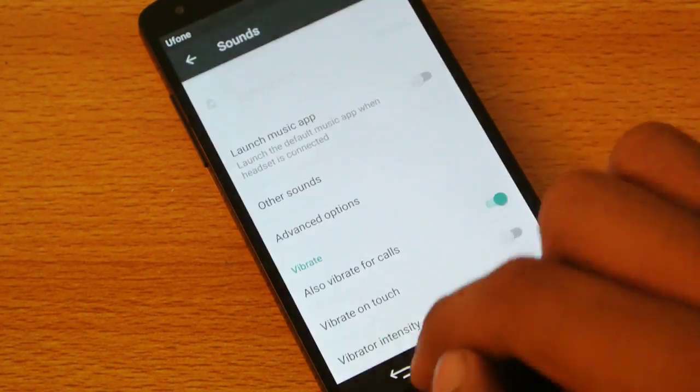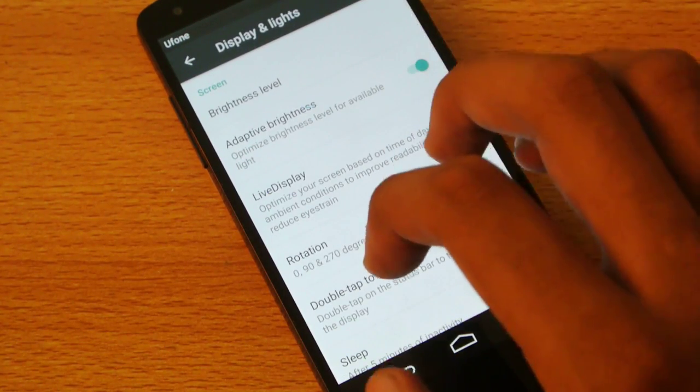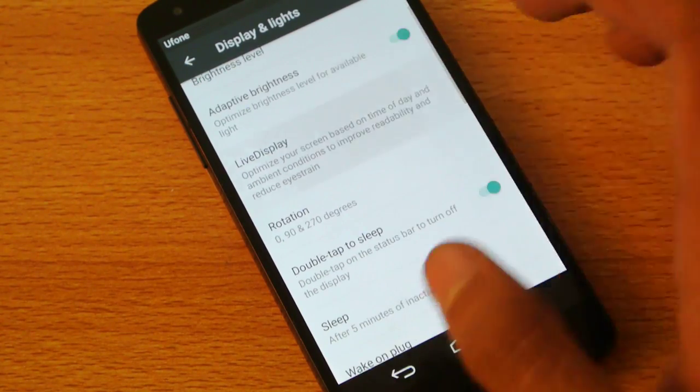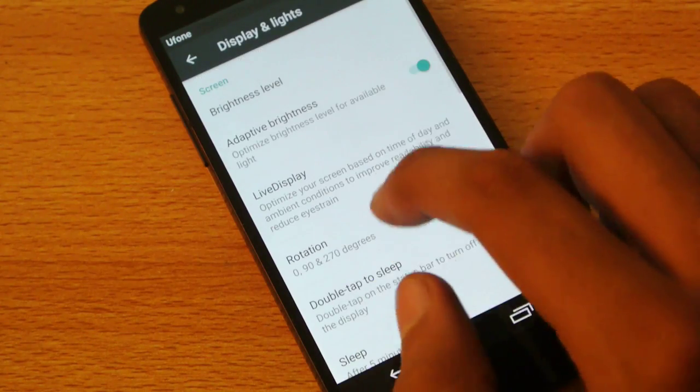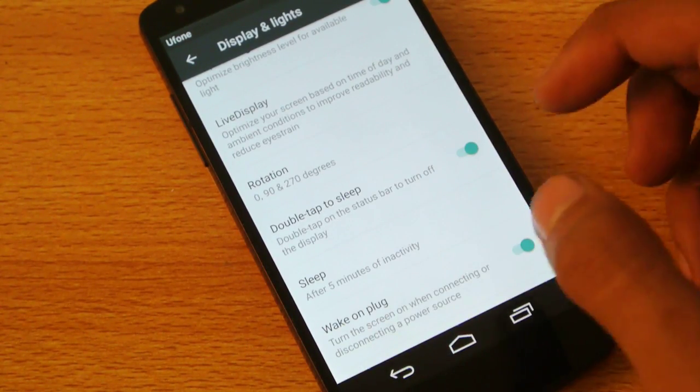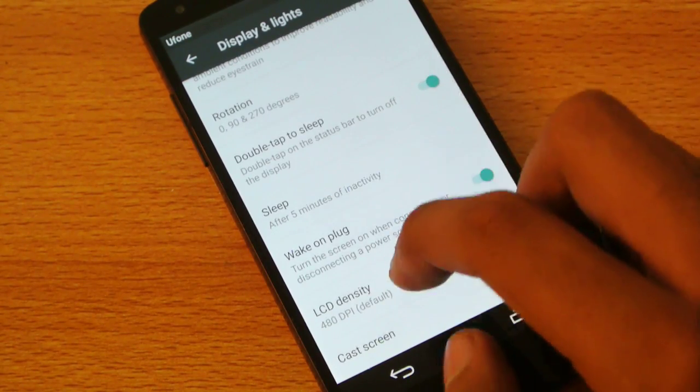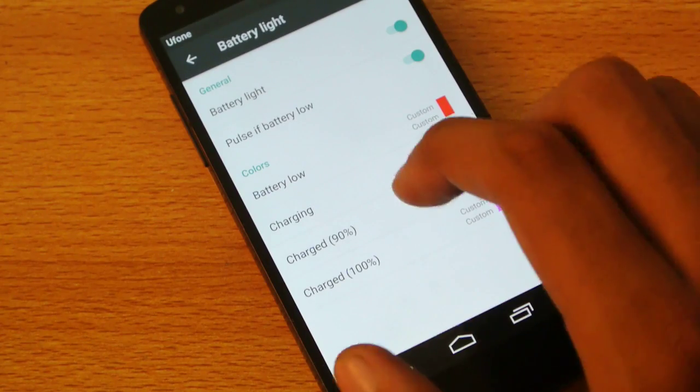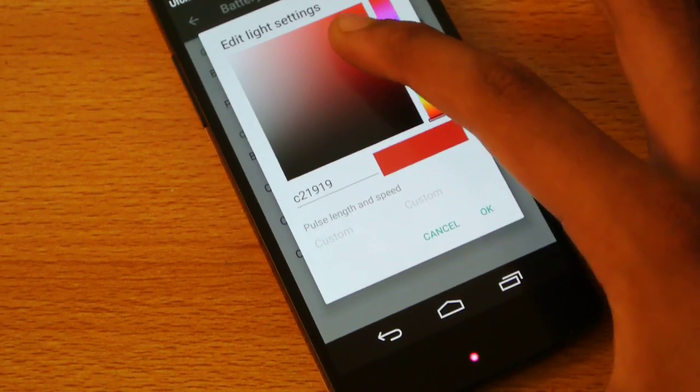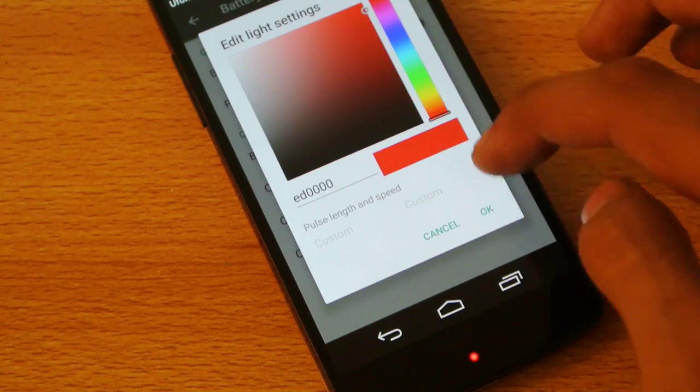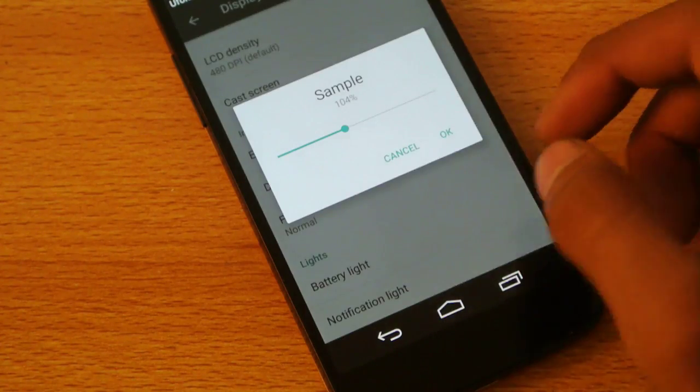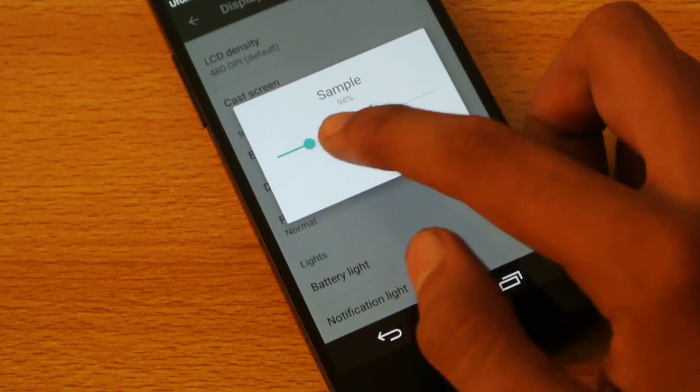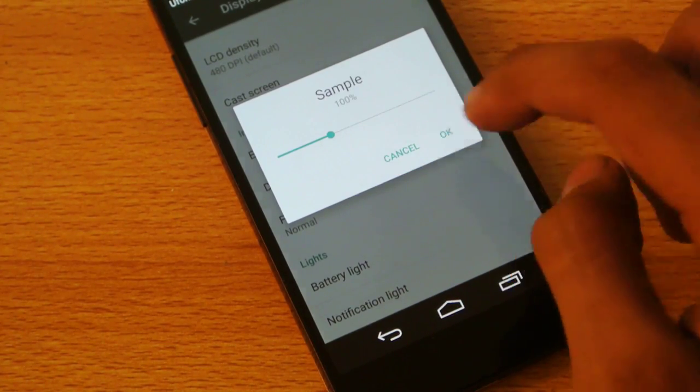Sounds, again normal Android options. You can also change the vibration intensity, really nice. Then also we have the display and lights, then also again some normal Android option, just enable this adaptive brightness feature which will help you when you go outside in the sun. And then double tap to sleep, and of course my favorite feature, that is the battery light. You can change the battery light from different colors here, we are going to change that. Really nice, really really nice. Font size, you can have any font size you want, you can see the sample there which gives you the preview.